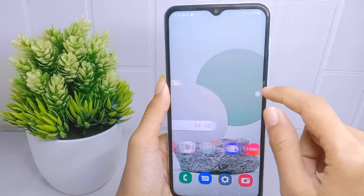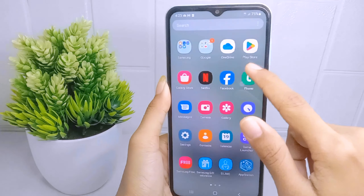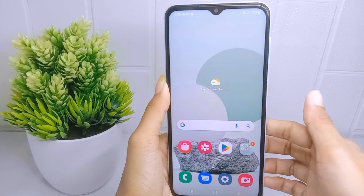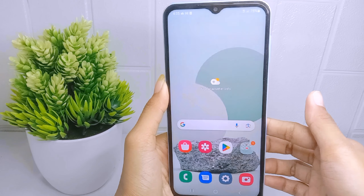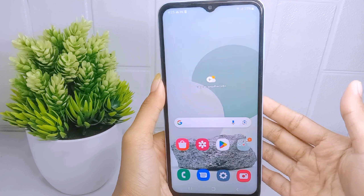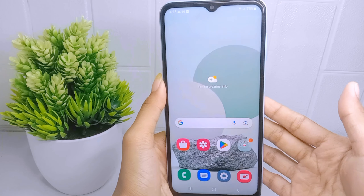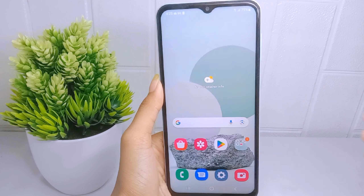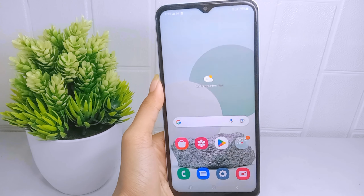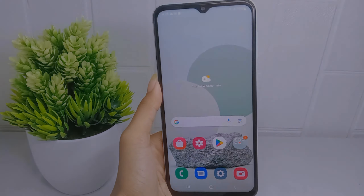That's the tutorial on how to enable Show Taps on the Samsung Galaxy A15 device. If you found this video helpful, don't forget to like and subscribe to get other information from this channel. Thank you.